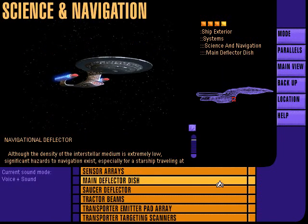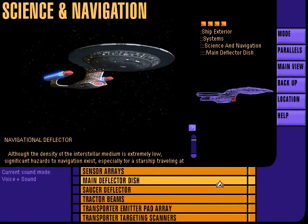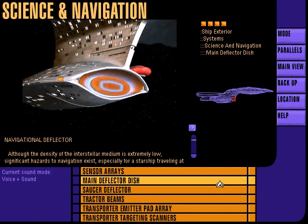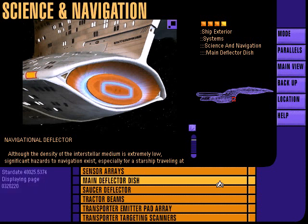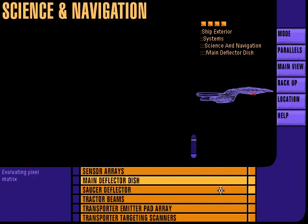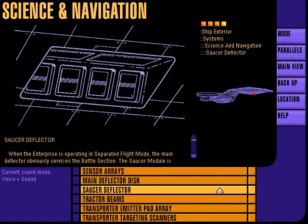The main deflector dish supports the navigational deflector emitter array. It focuses the deflector beam into a powerful tractor deflector and a series of low-level shields to sweep aside objects and particles in the ship's path. Saucer deflectors act as a backup to the main deflector dish, and in separated flight mode, are utilized in place of the main deflector by the saucer module.